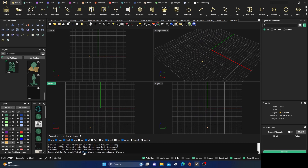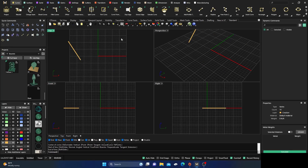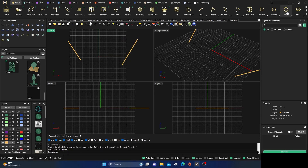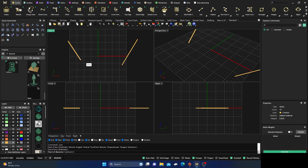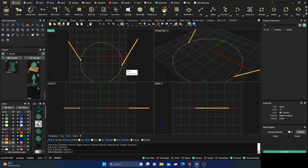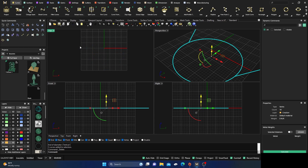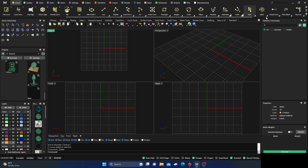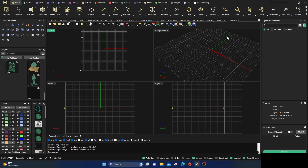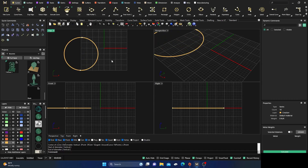Grab another circle — Two Points is useful when you have certain lines or points and want to get a circle between them. You can select most commands from the ribbon. With snaps on, you can lock into certain areas. Place one point here and one here, go to your circle, select Two Points, snap to one point and then the other, and it locks the circle right in.